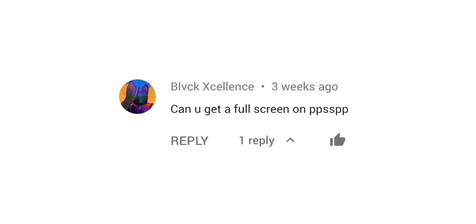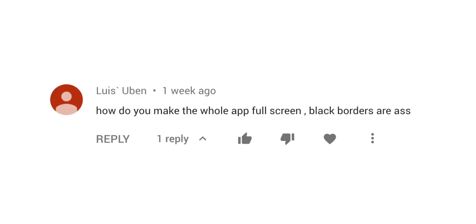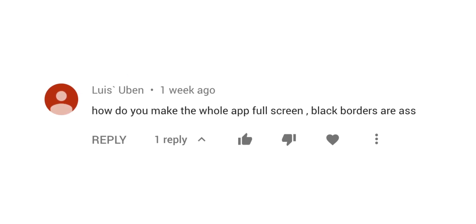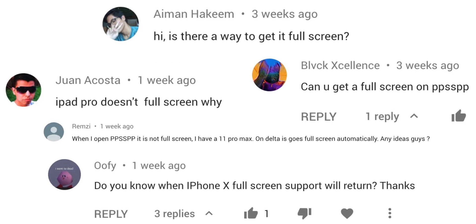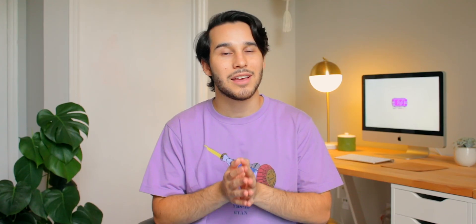Ever since I released my PPSSPP tutorial for iOS 13, the comment I received the most on that video is: how do you make PPSSPP full screen, or how do you get rid of the black bars? I can't tell you how many comments I got about that, and luckily there's now a way to do that.